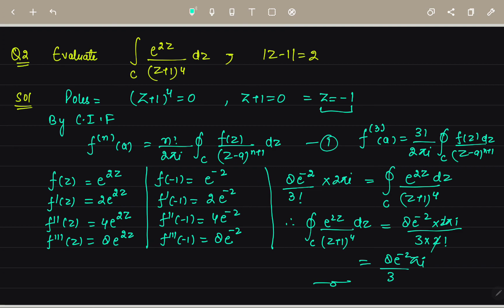In this way you solve questions using Cauchy's integral formula for nth derivatives and for simpler terms as well. Thank you.